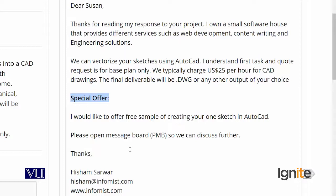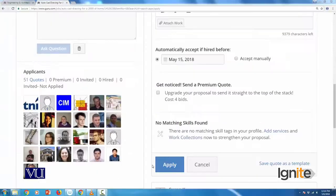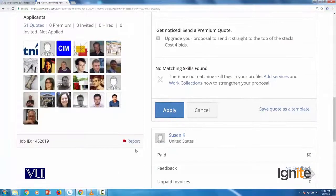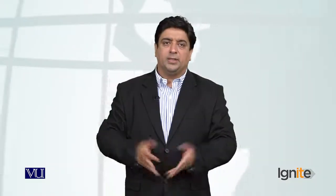Now, if everything looks good, I am going to hit the Apply button. I came to the end of the bid and clicked the Apply button. It takes about three seconds depending on your internet connection, and our application will be submitted.